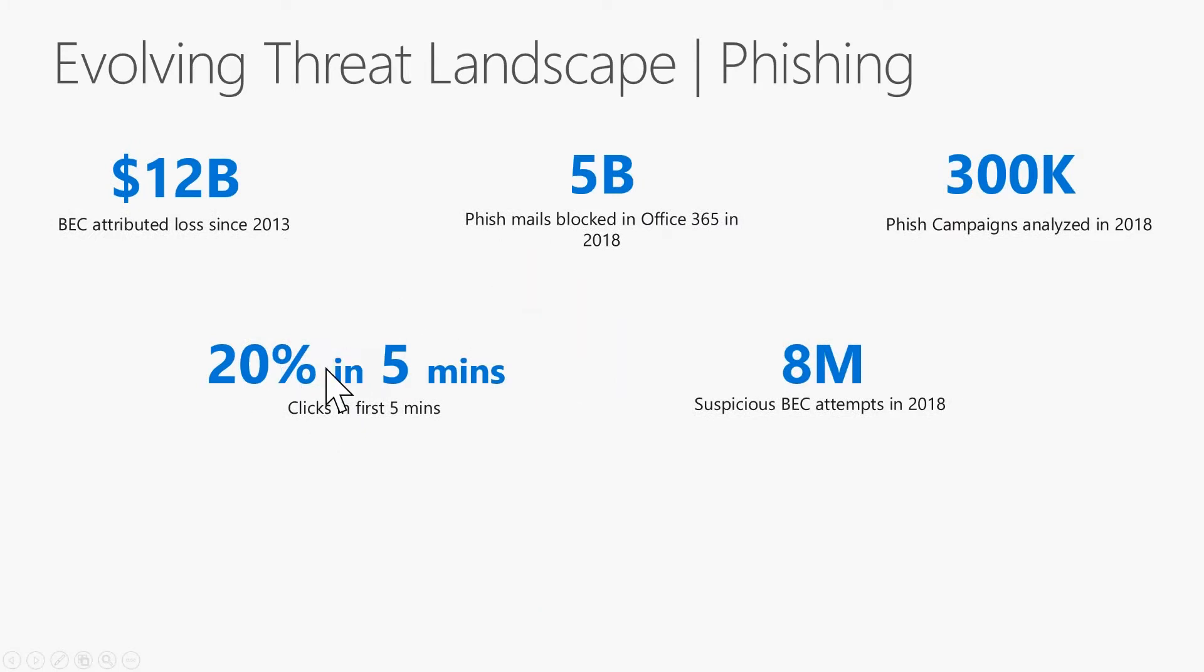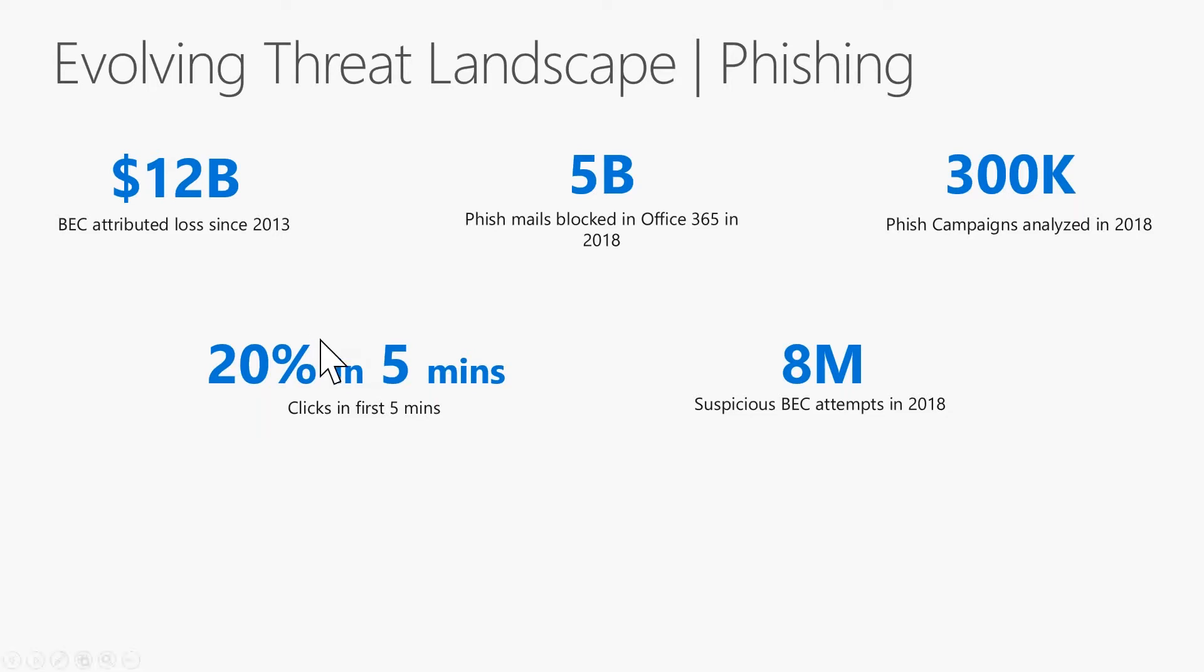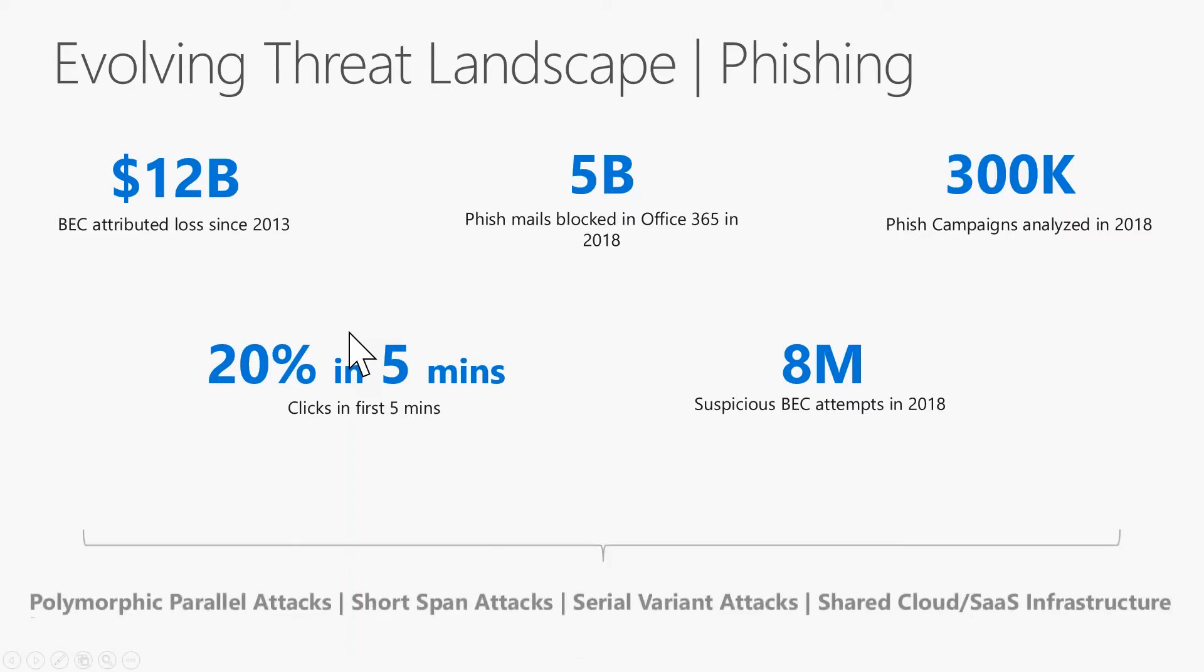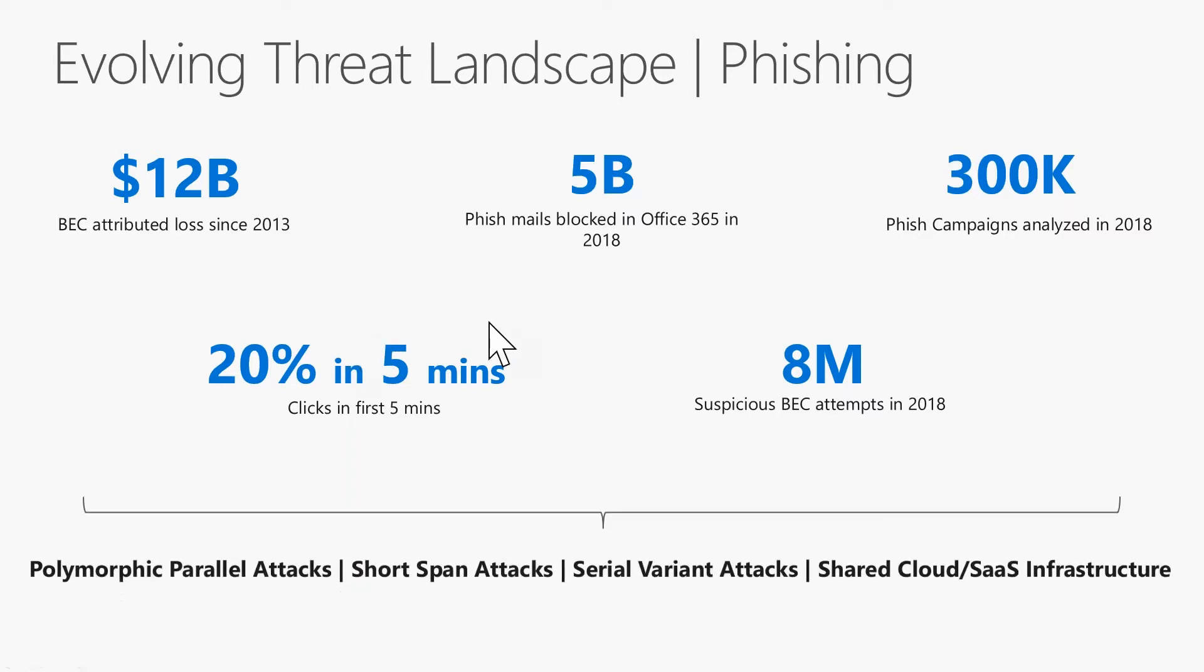So of the phishing, there's one number to call out in this slide here. When a phishing campaign comes through and it lands in your users' inboxes, within the first five minutes, through our telemetry, we see that 20% of those are clicked on. That's pretty concerning. 20% of your users will click on that within the first five minutes. You can't be reactive. You've got to be proactive to prevent these from coming in, and you've got to take some education steps as well.